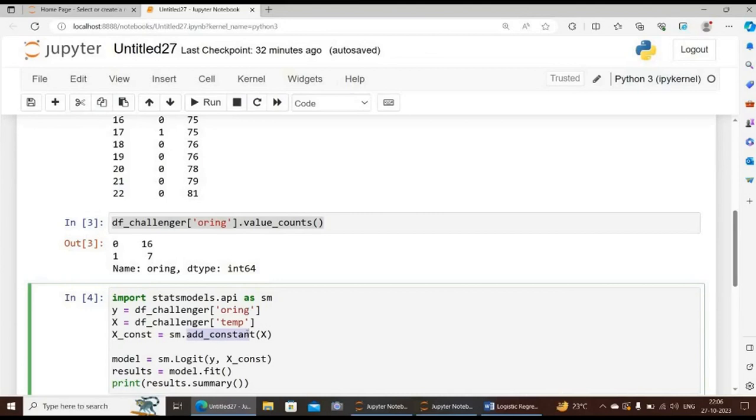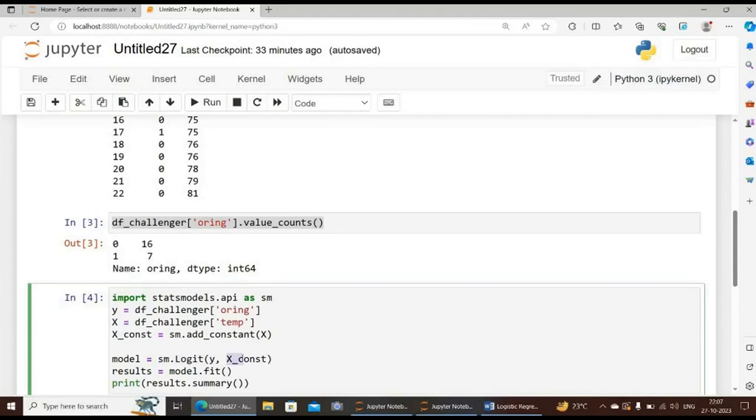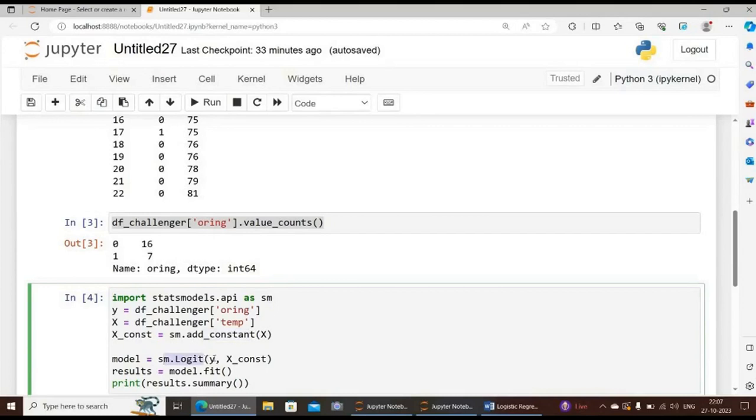We define our model by sm.logit within brackets y comma x_constant. The sm.logit function takes two arguments: the dependent variable y and the independent variable x. We also add a constant to the independent variable using the sm.add_constant function because it is required for the logistic regression model. The sm.logit values are the values that are calculated by the statsmodels library during the fitting of a logistic regression model.